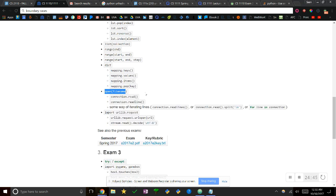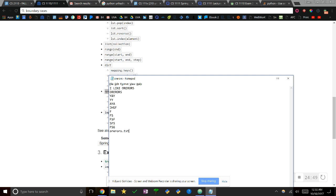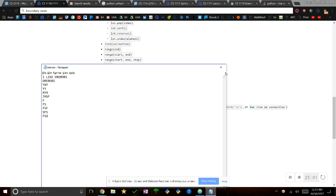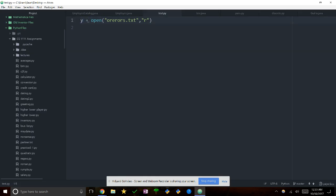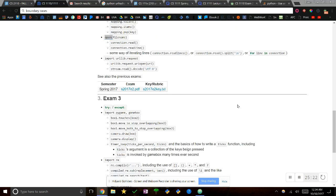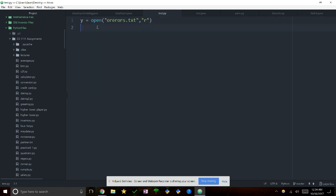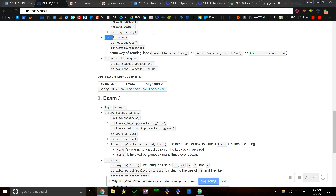Now we're going to look at files. I made a file called oreos.txt. What you do is make a variable — I usually call it y — and say y = open('oreos.txt', 'r') where 'r' is read mode. There are three ways to read: read, readline, and readlines. y.read() takes the whole file and makes it into one big string. y.readline() gives you just the first line as a string.